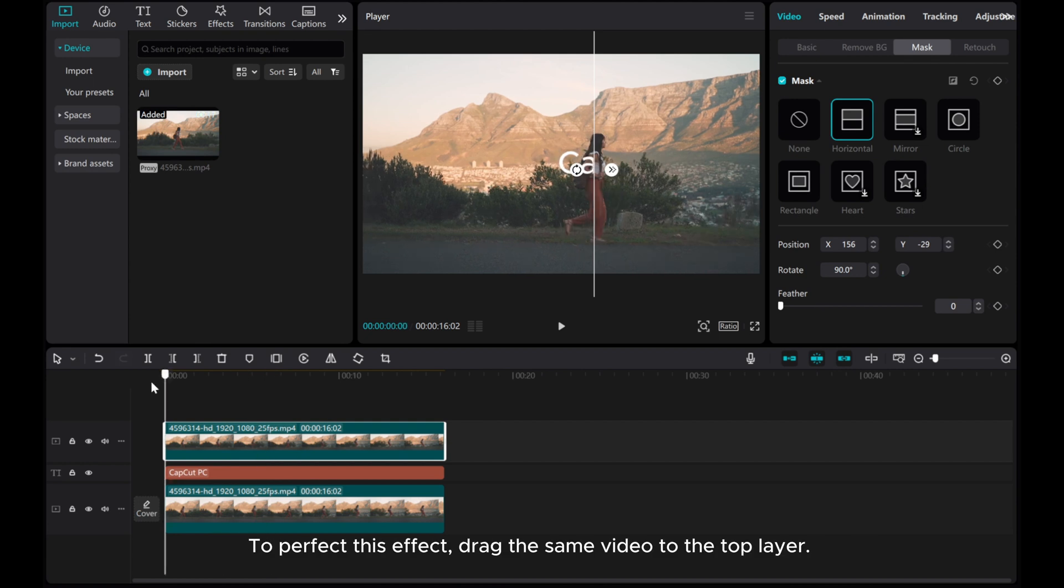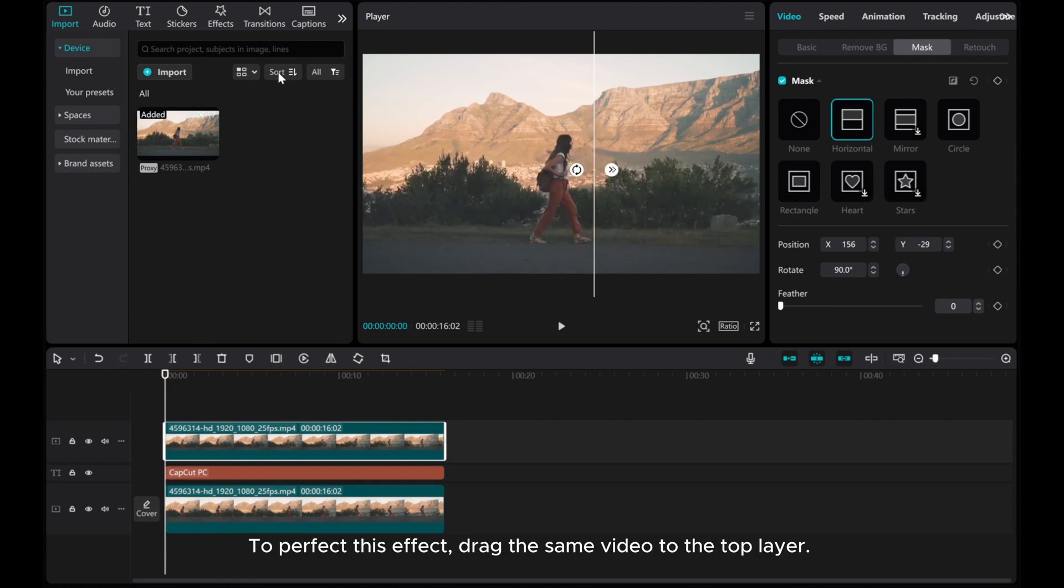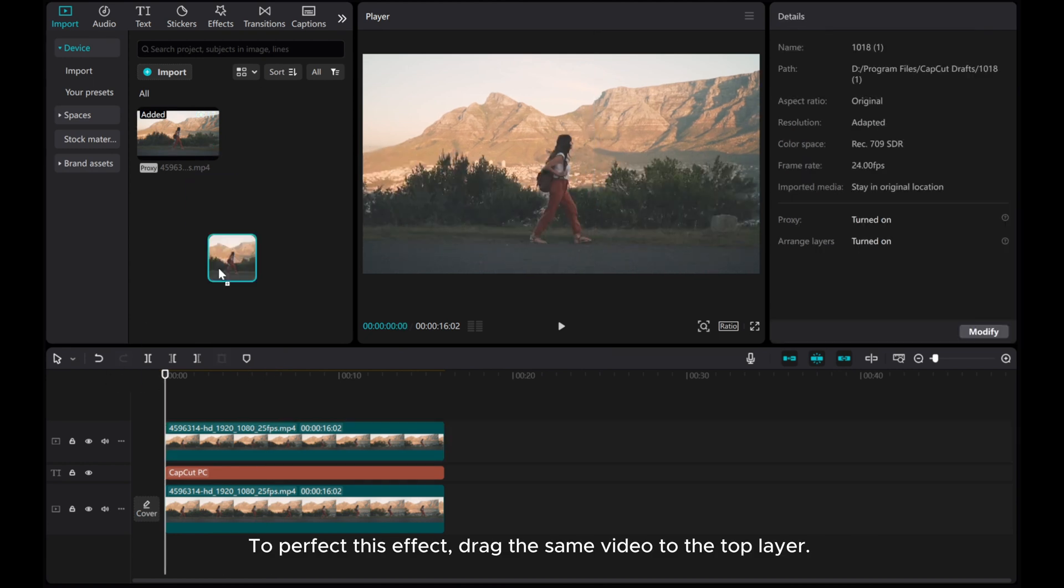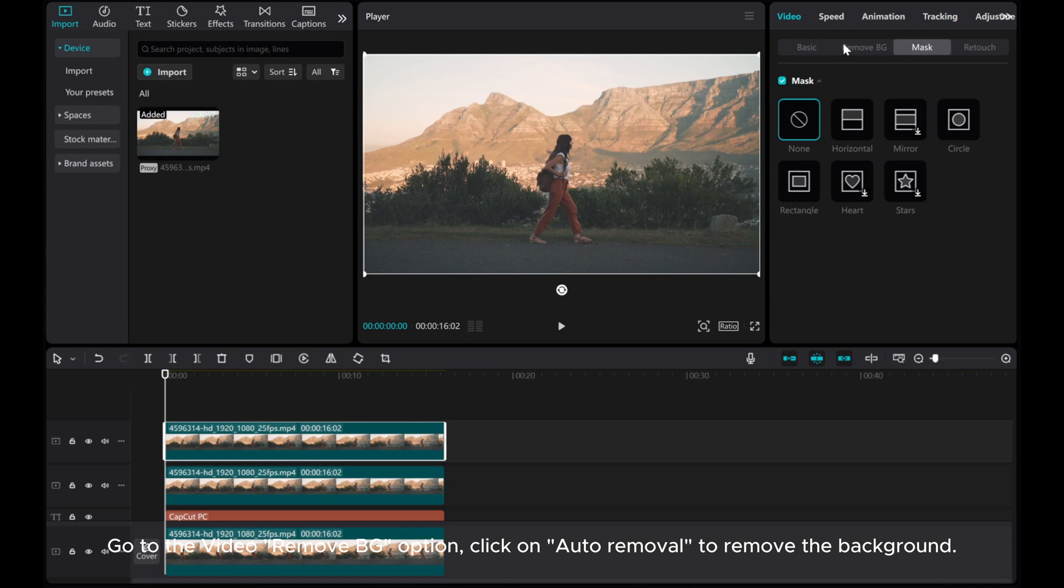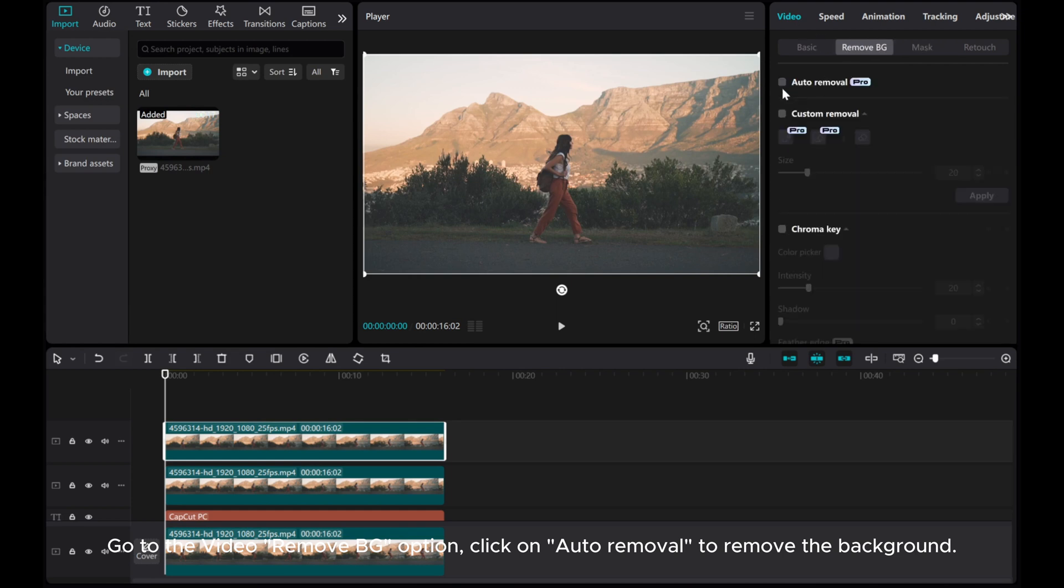To perfect this effect, drag the same video to the top layer. Go to the Video Remove BG option. Click on Auto Removal to remove the background.